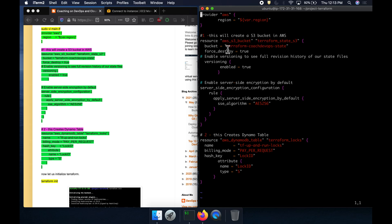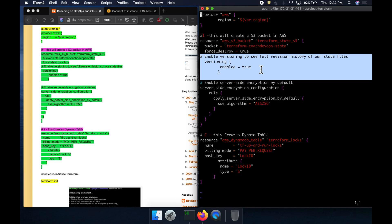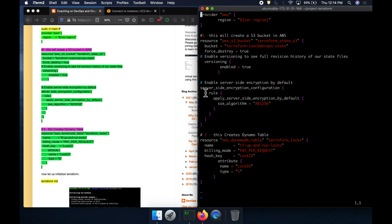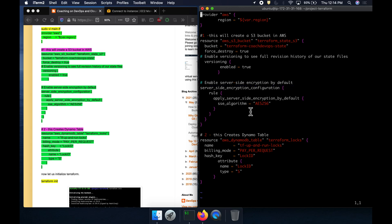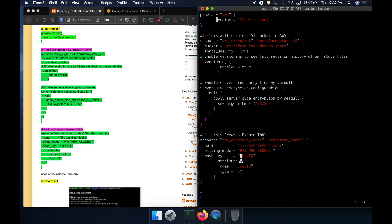This block creates an S3 bucket — make sure the bucket name is unique. We have enabled versioning so we can see the full history in our S3 bucket, and we have also enabled server-side encryption. The next block creates the DynamoDB table with a primary key, which is very important for the locking mechanism.